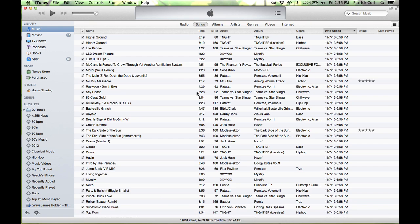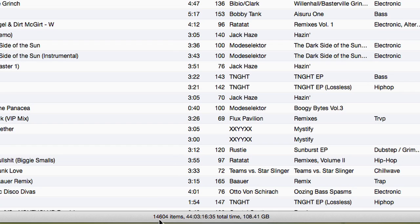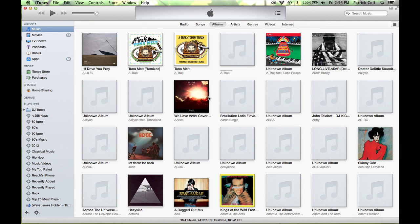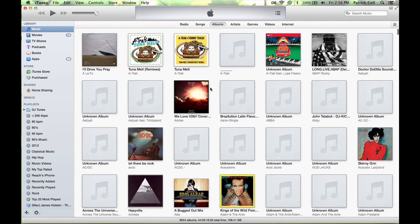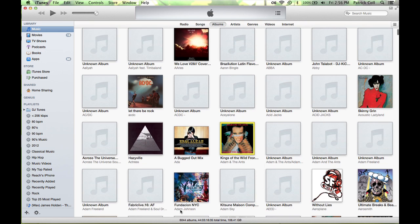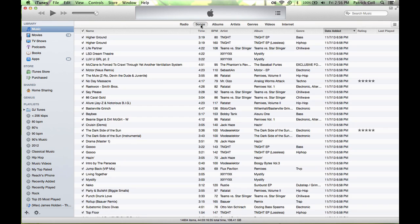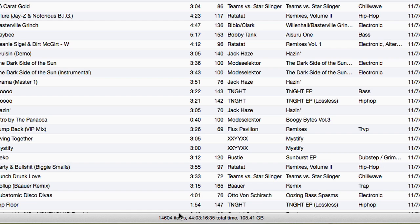Go to iTunes and right at the bottom here I can see how many items I have, how many songs. But if I was on the albums page looking at the covers, it's just showing me the amount of covers I have. So the important thing is to go to the songs menu. Once you're in the songs menu, you can look at the bottom and it will show you how many songs you have.